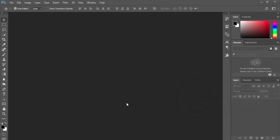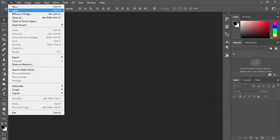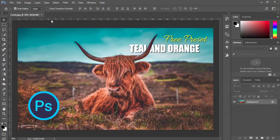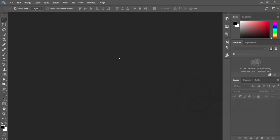Hello everyone, this is ASMR Today welcoming you to my new Photoshop tutorial. Today I'll give you the teal and orange preset in the Camera Raw preset. You can download that preset from devina.com — I'll give the download link in my video description, so don't forget to check it out.